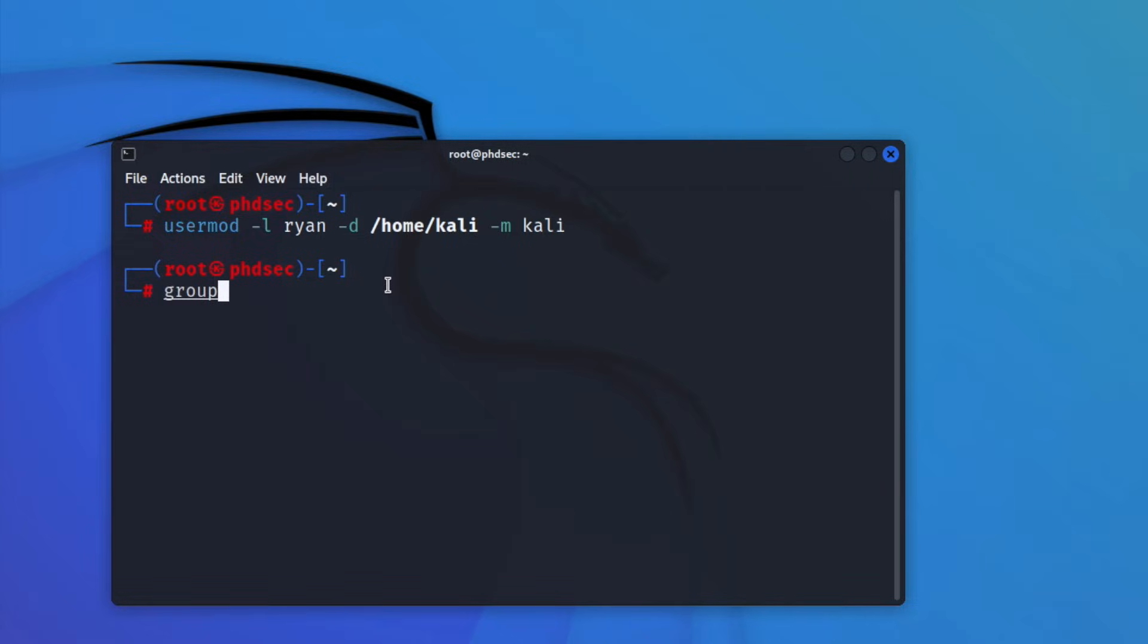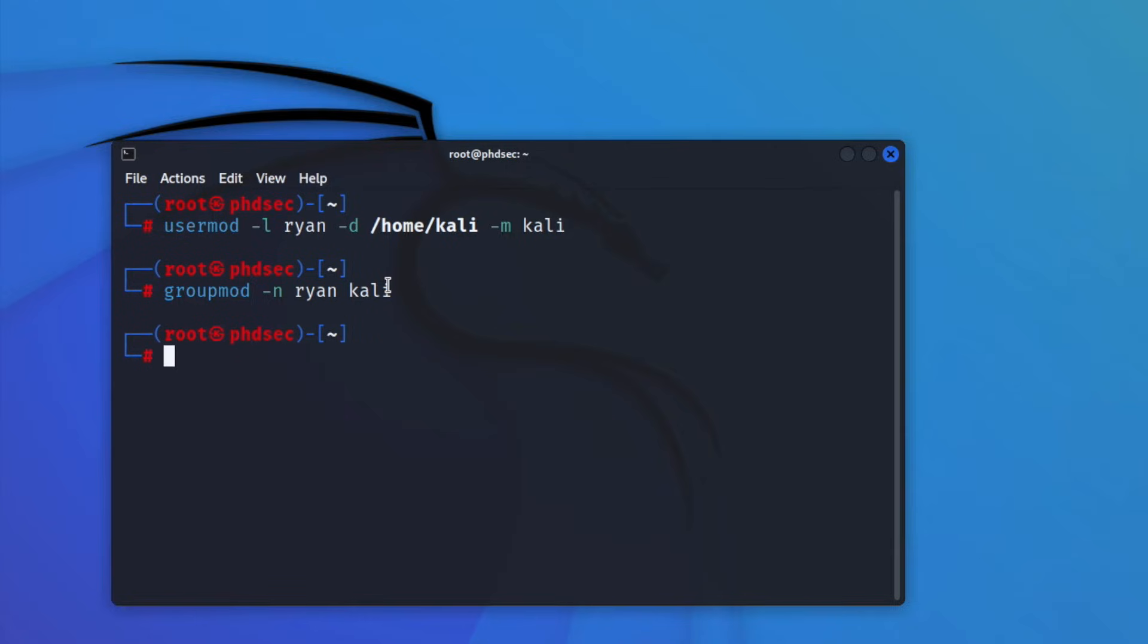And then we're going to put ourselves inside of the group that Kali was in. So we're going to say groupmod -n, and we're going to do Ryan and overwrite Kali.